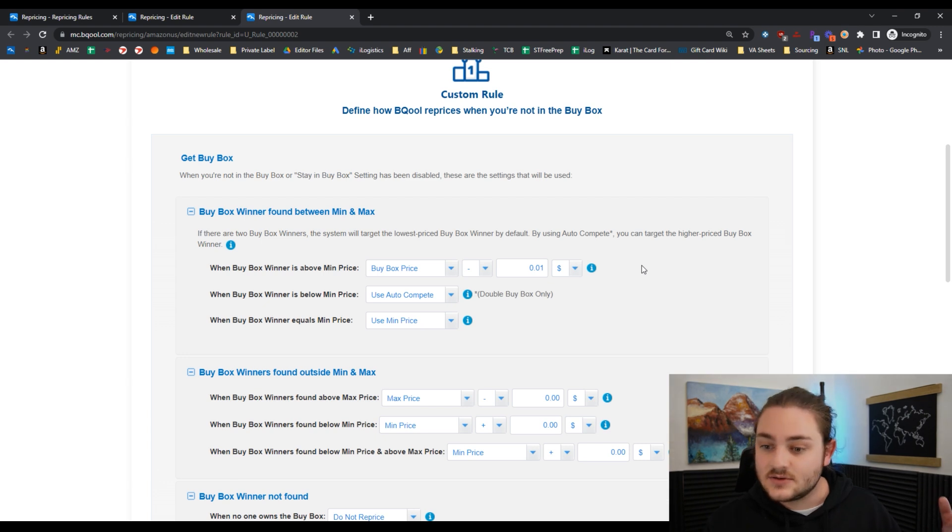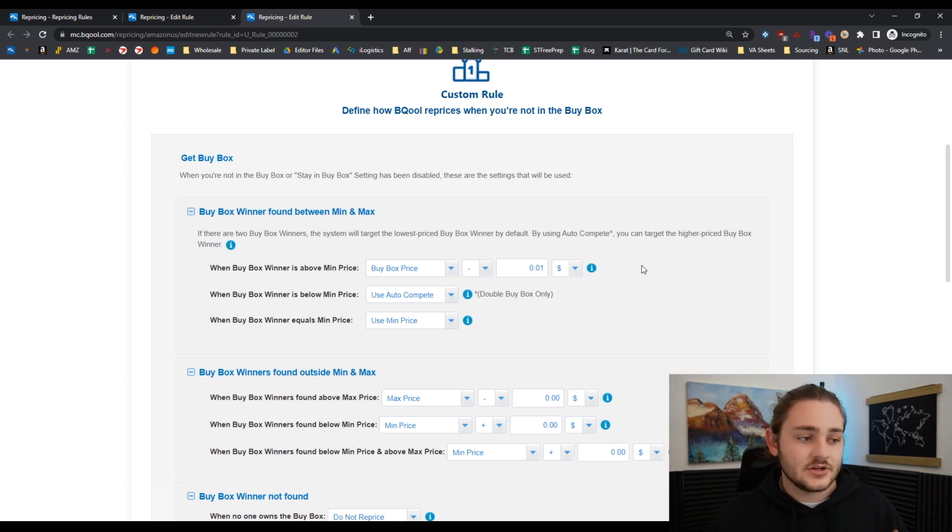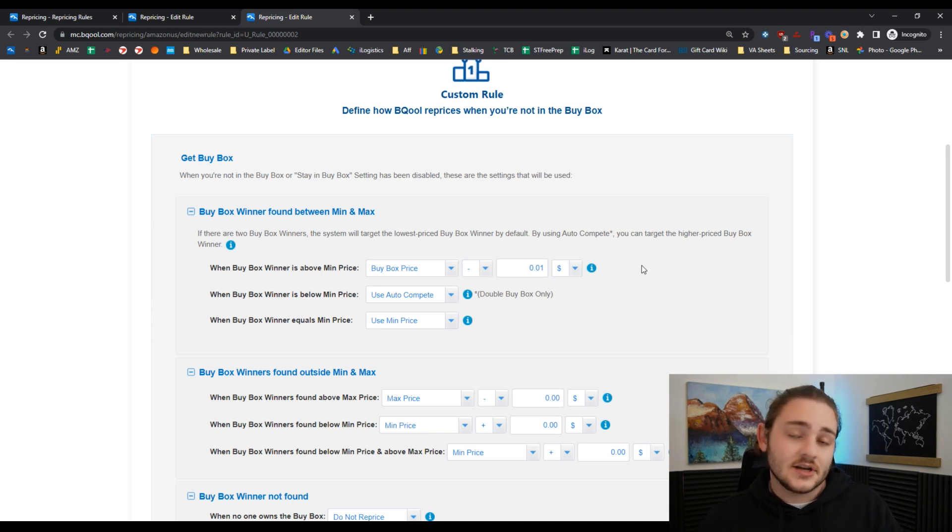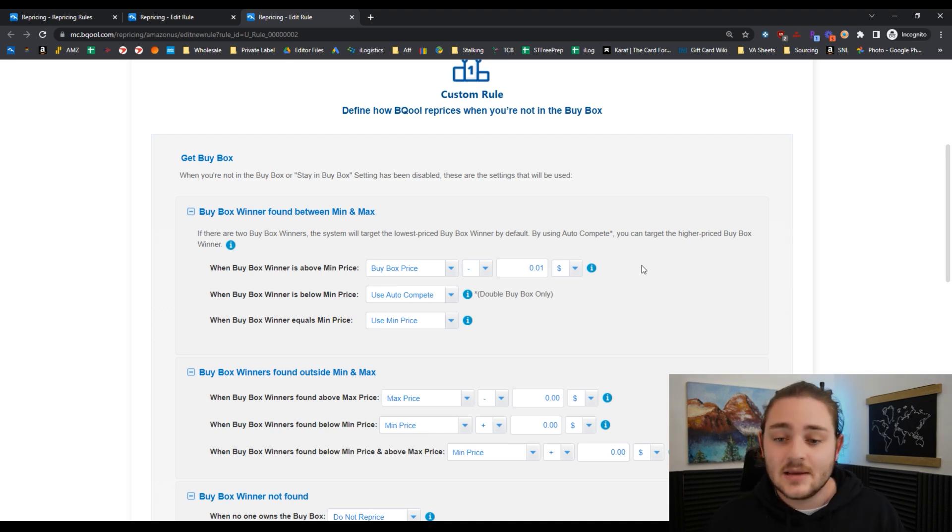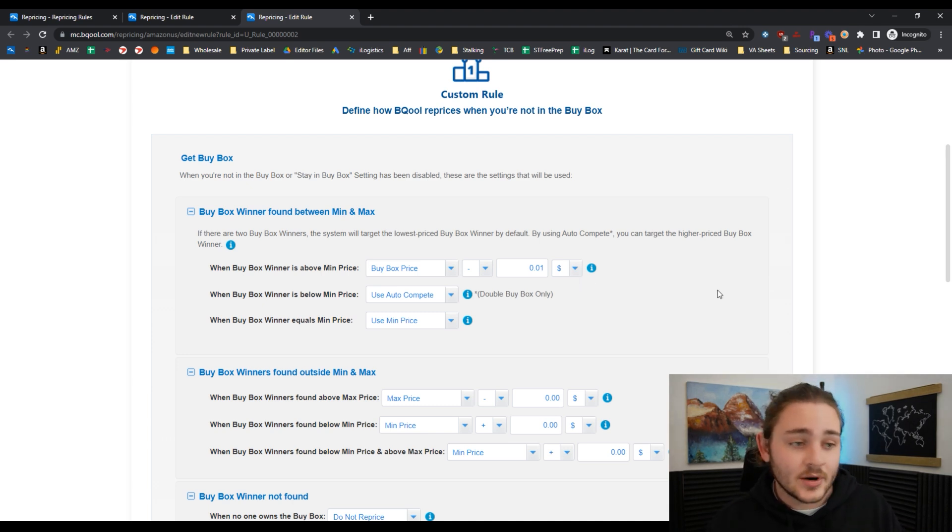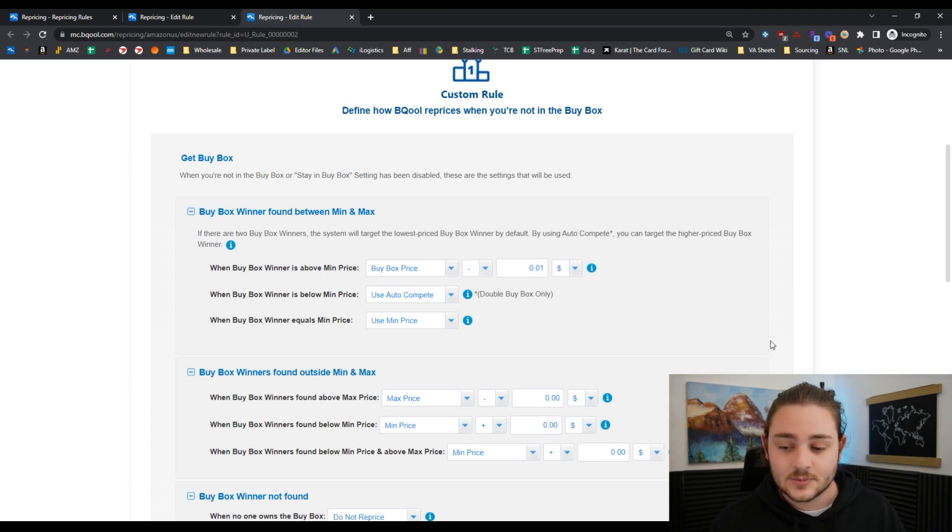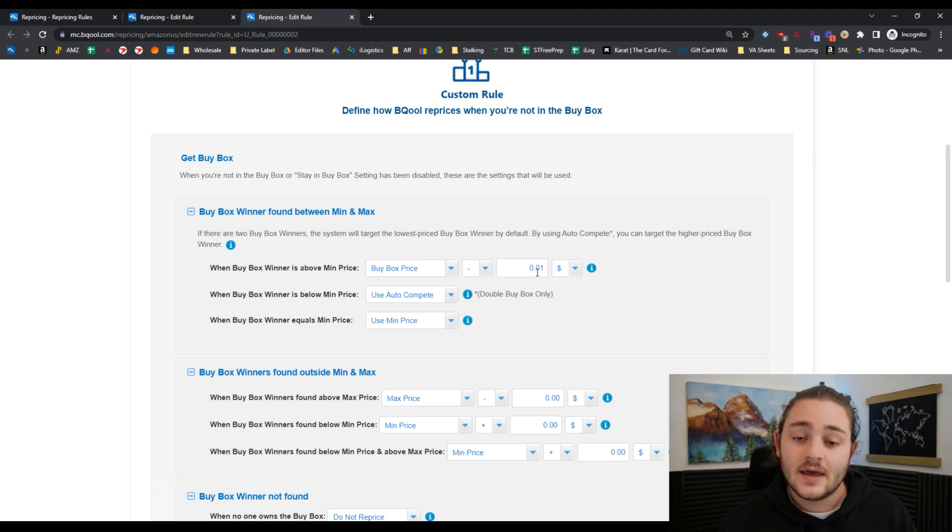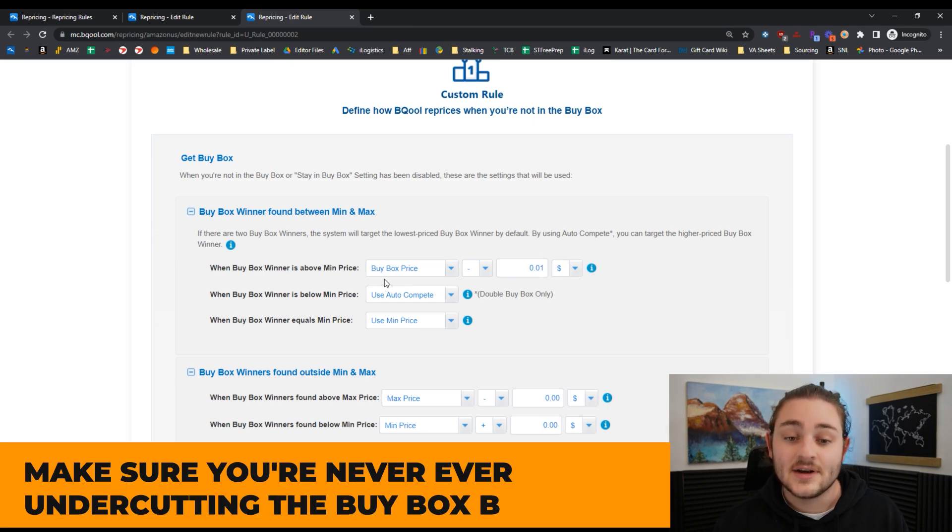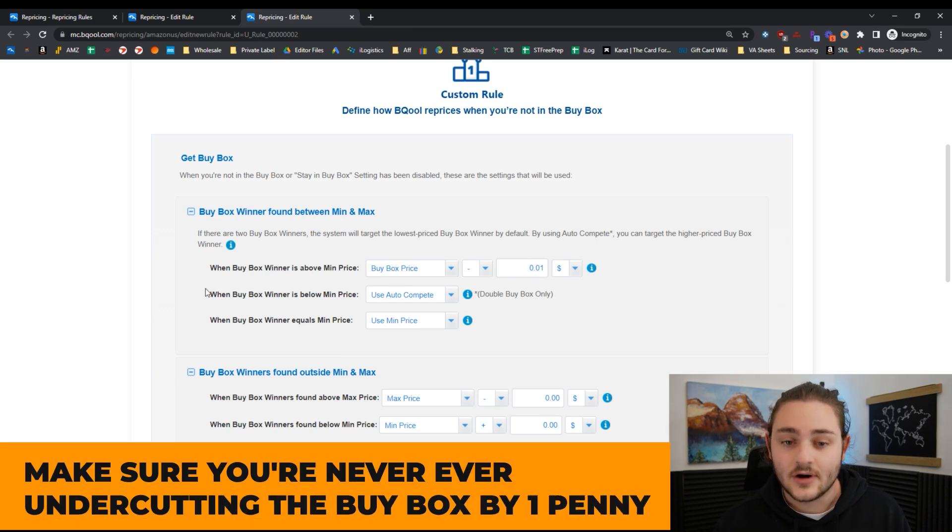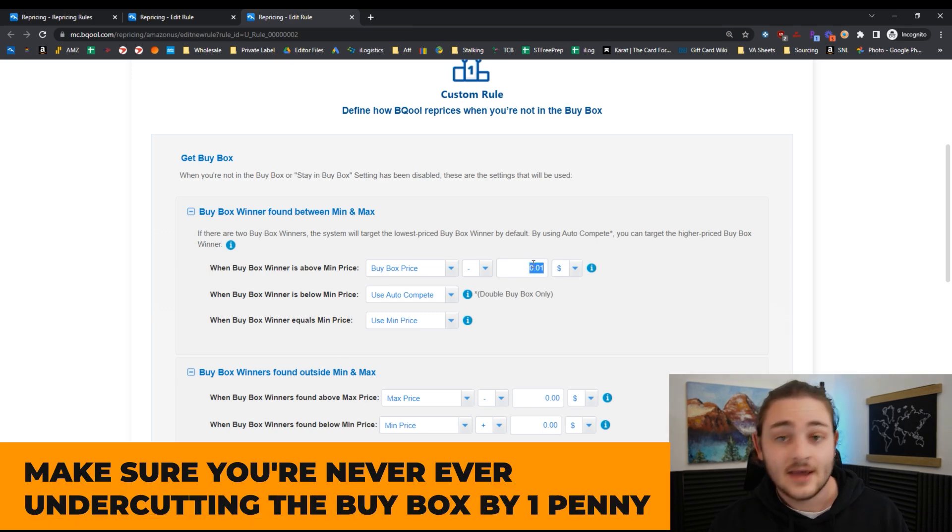That sounds great, like in theory, if you've never sold on Amazon - sure, I got to be the cheapest guy. But like we just talked about, sales rotate through the buy box, not based on the lowest price. Having lower prices does help, but you don't have to be the lowest price to generate sales. Make sure you're never, ever, ever undercutting the buy box by one penny.